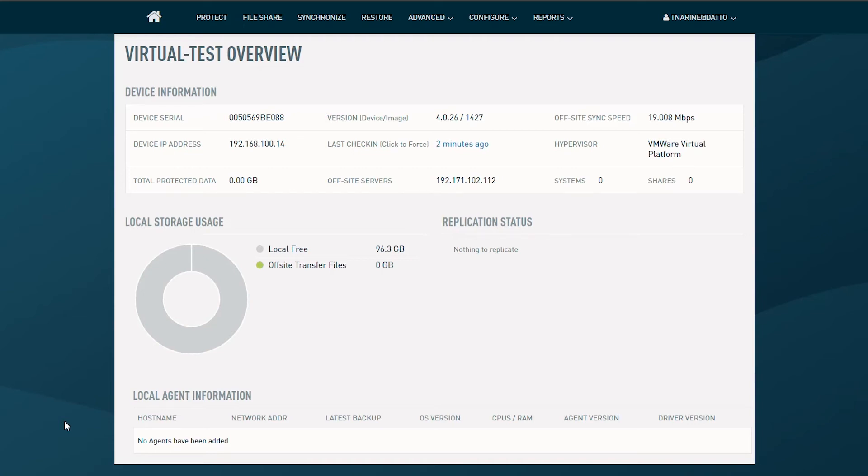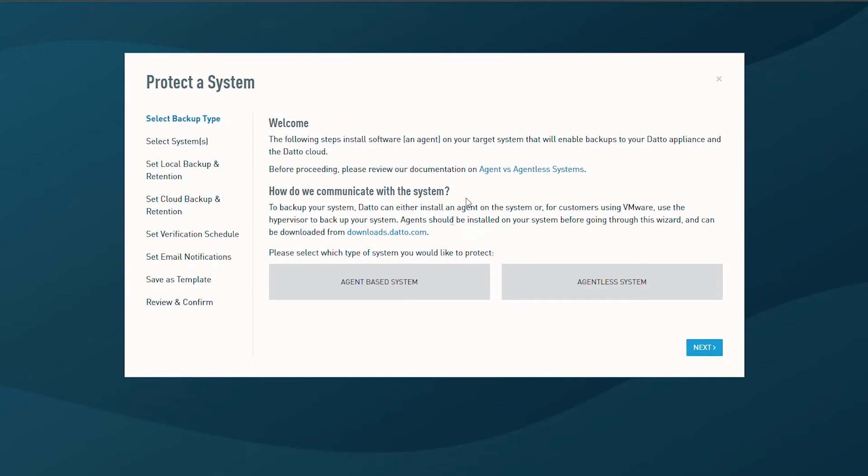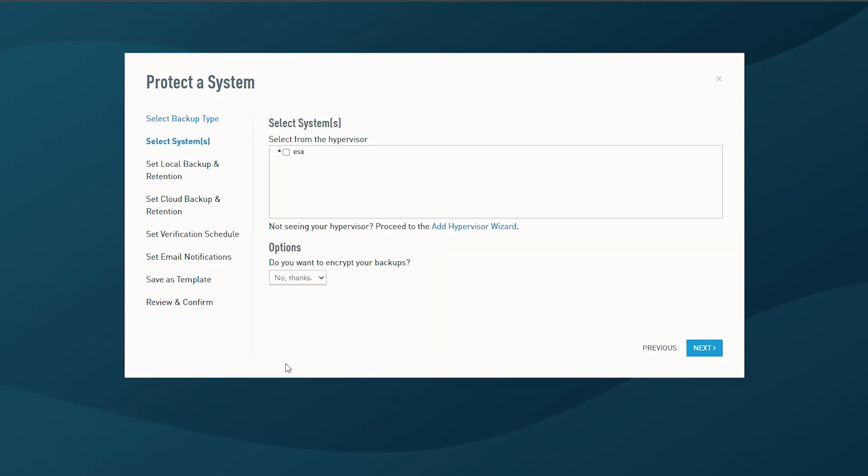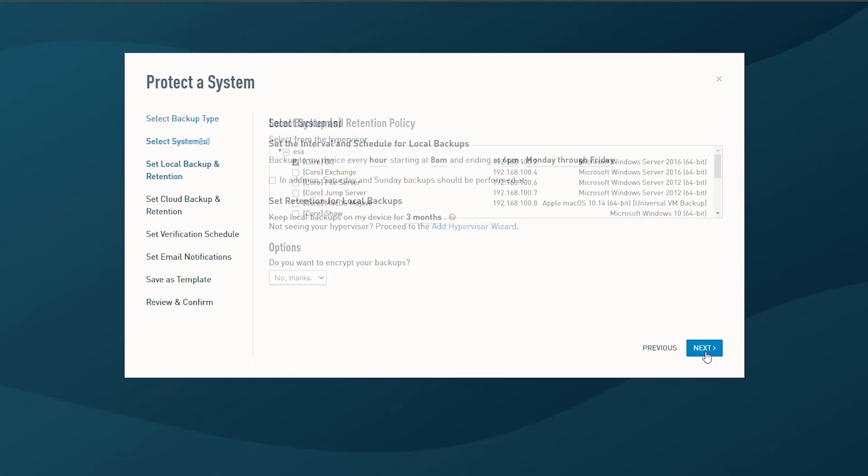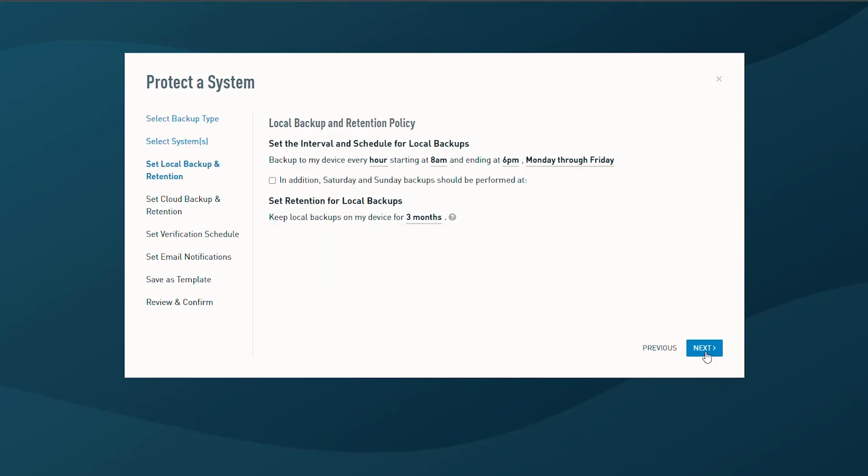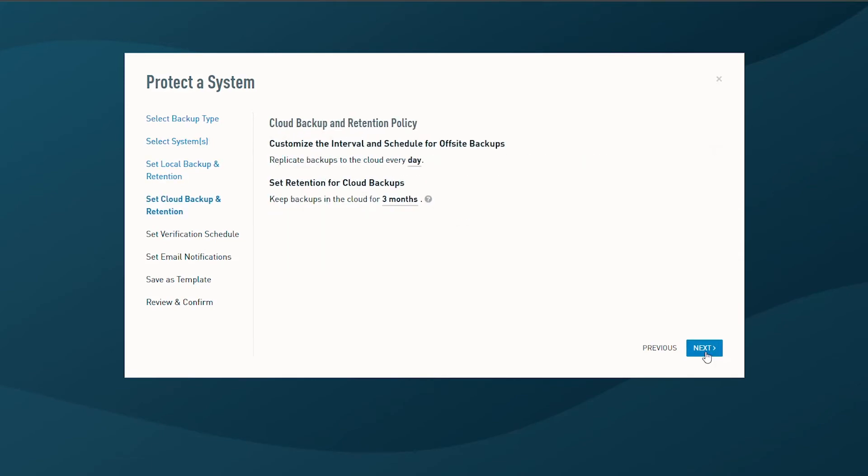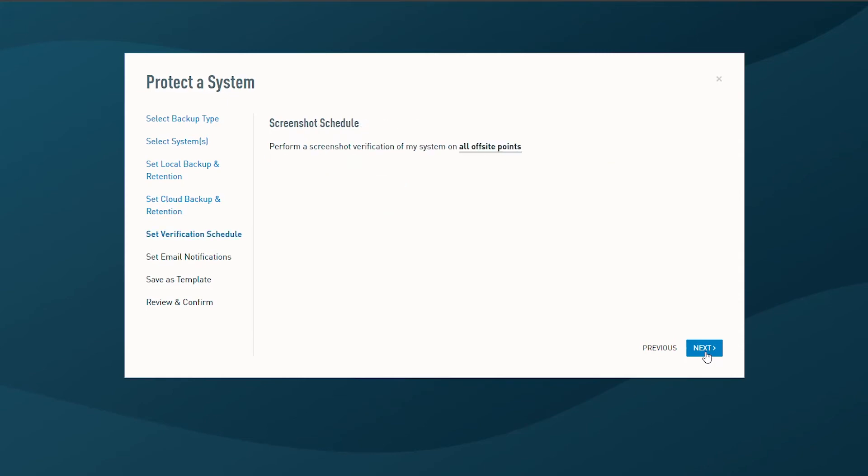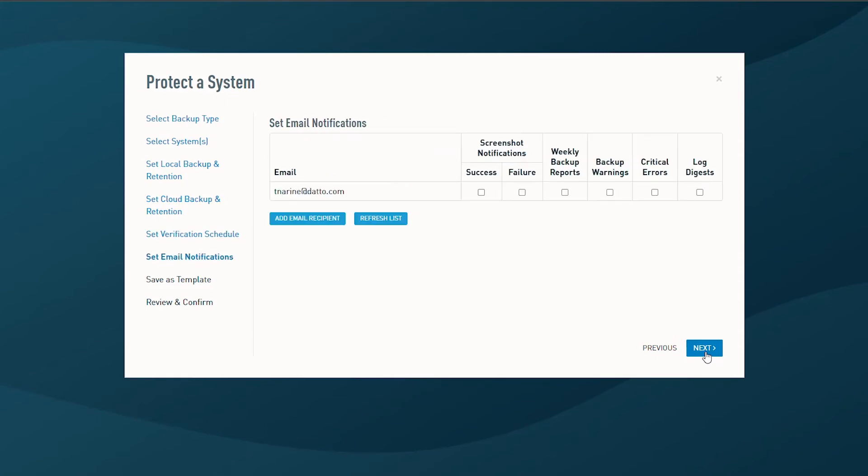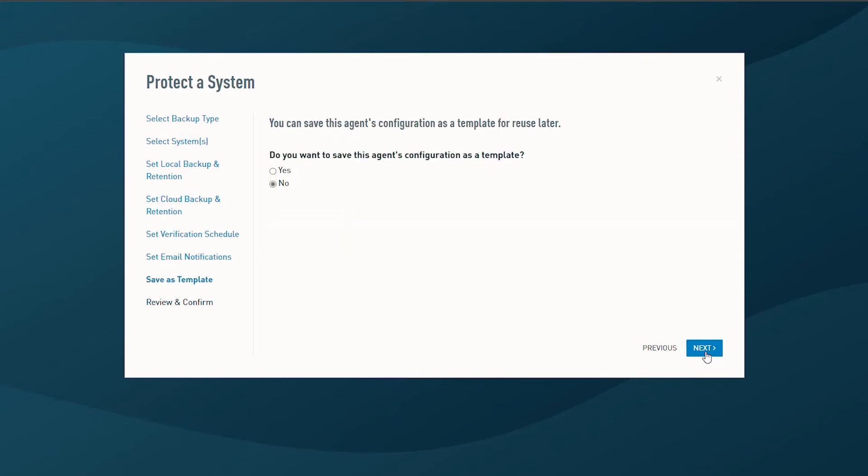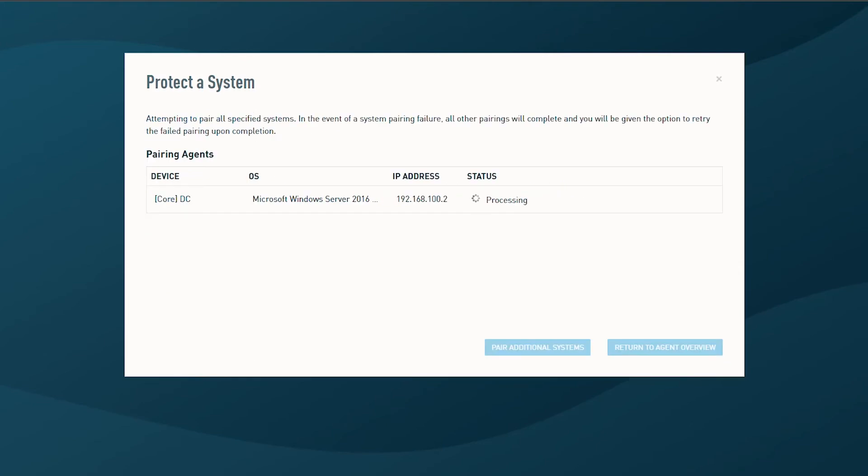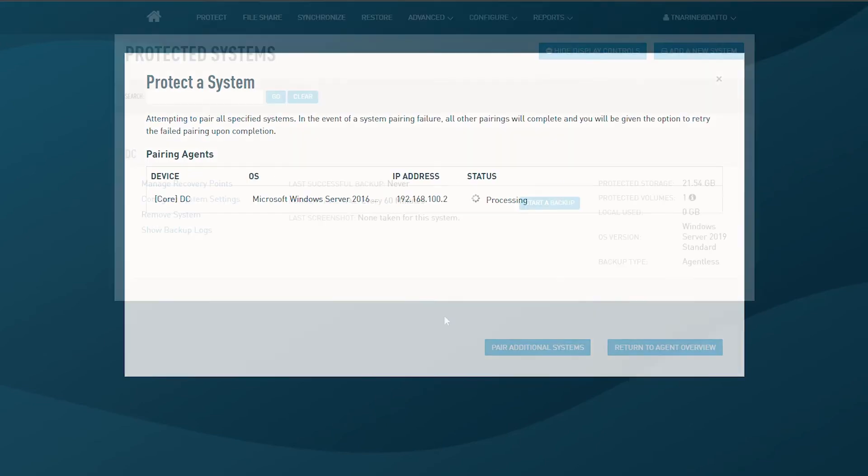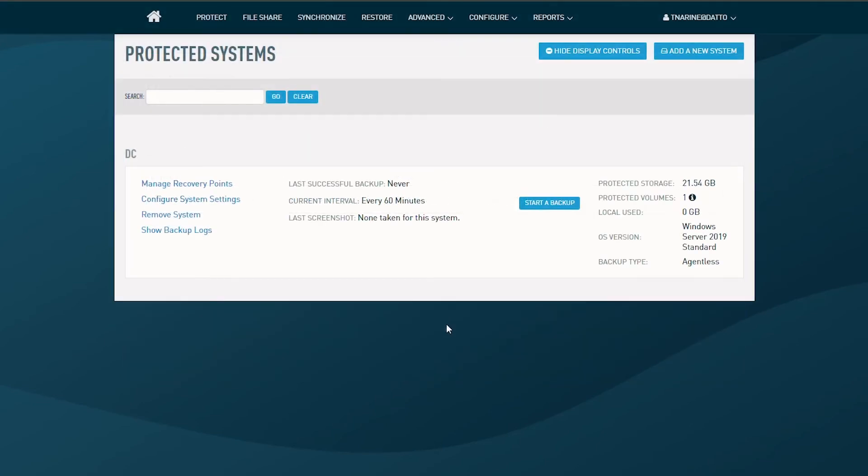I'm here in my virtual appliance. I'll go through the steps by adding a system for us to protect by heading to the Protect menu option and adding my domain controller through the wizard. I'll step through the wizard by picking the default options for local retention, cloud retention, verification, email notification, and finalize the remaining steps to close out the wizard. With the system added, I'm ready to trigger a backup.